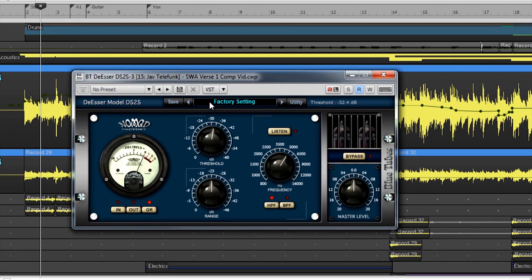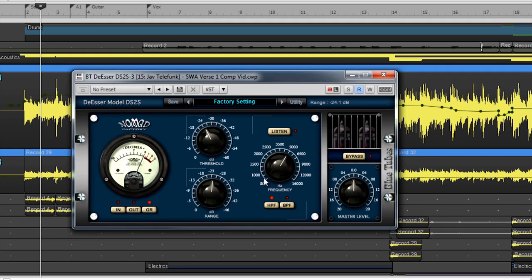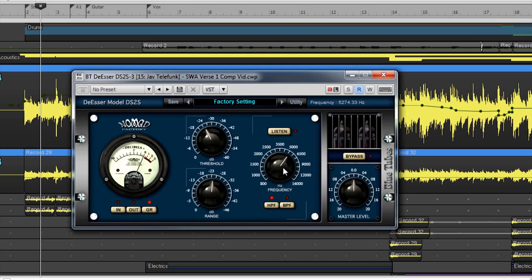This de-esser has a variable threshold. Sounds that exceed the threshold become de-essed. The range parameter on this module allows the user to adjust how much of the signal is de-essed in decibels. The frequency parameter allows the user to select which frequencies the de-esser is focusing on.